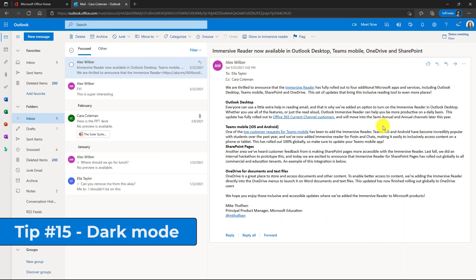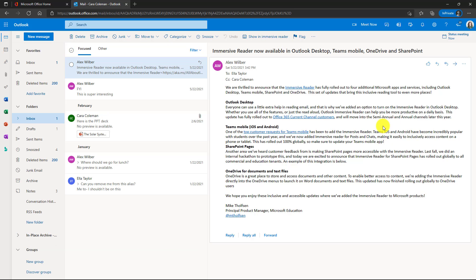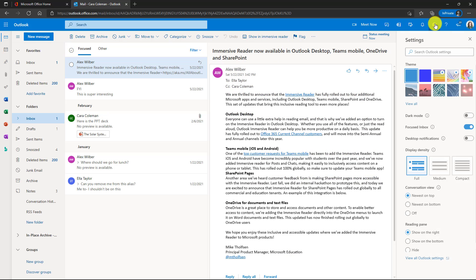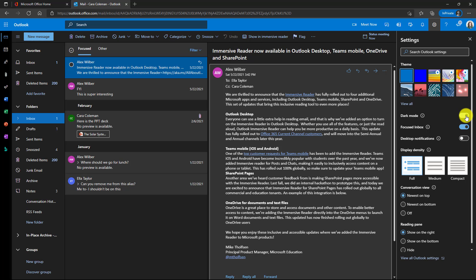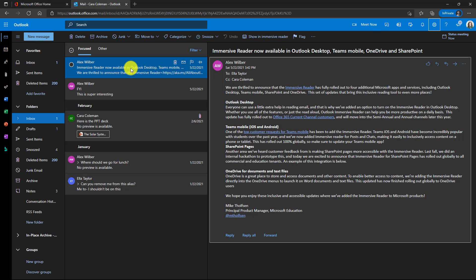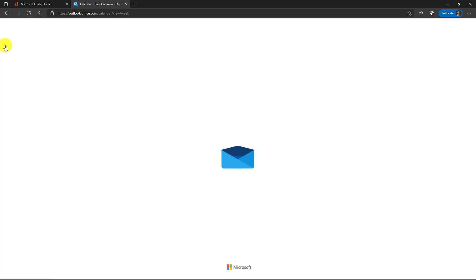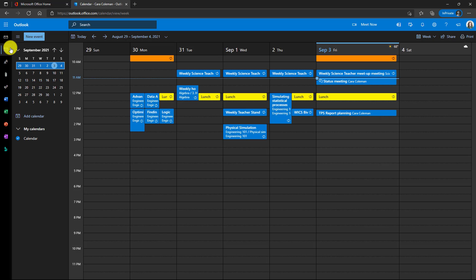The 15th tip is dark mode. Dark mode is great for accessibility needs or if you just want to look a little bit cooler, put yourself into dark mode. So I'm going to go to the upper right here. Click the gear and here is dark mode. Let's just turn this on. Oh, look at that. That is looking good. Go to your calendar. Same thing. This is much easier on the eyes.